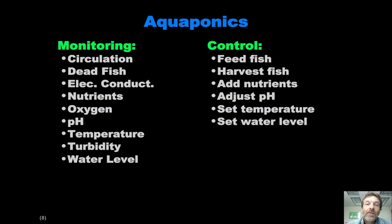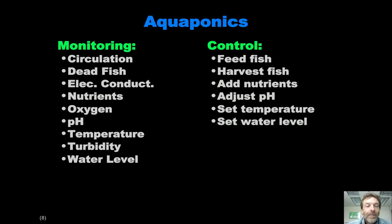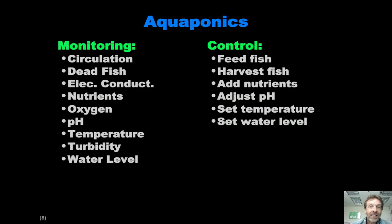For aquaponics, we've had some really fun conversations with the aquaponics team brainstorming ideas for things we could monitor and control. We came up with a laundry list: everything from simple stuff like pH and oxygen to actually detecting the number of dead fish in the tank. On the control side, there's lots of things we can do — from simple things like setting the temperature to more complicated things like harvesting the fish using some kind of net that sweeps across the tank. Those are the things we're designing for Milestone 2, and hopefully some subset will make it into the real system.